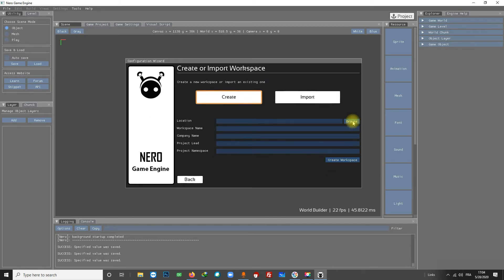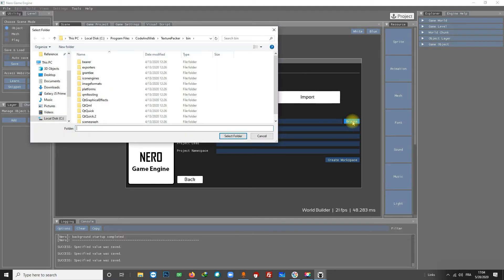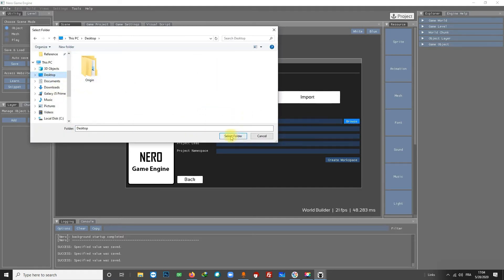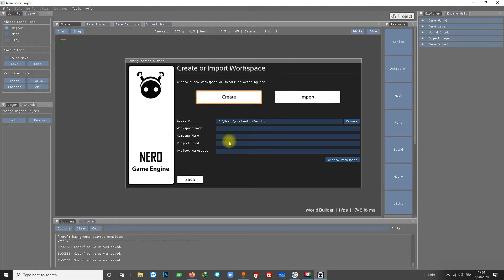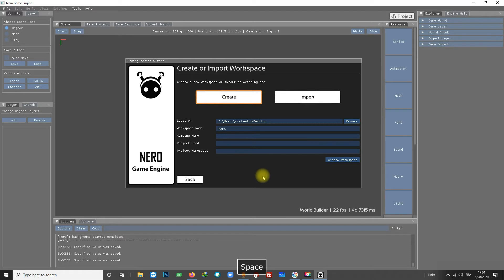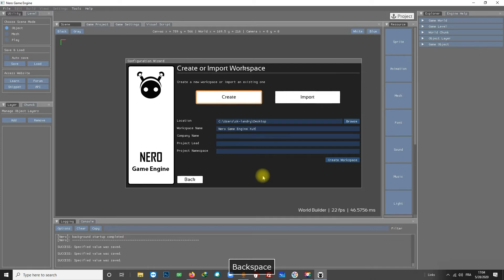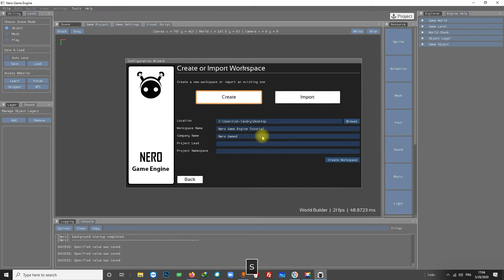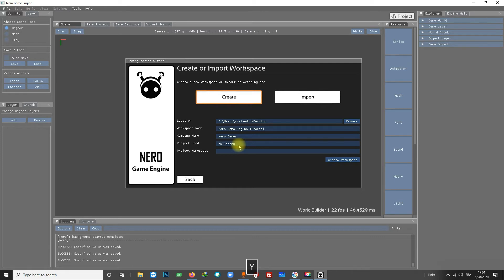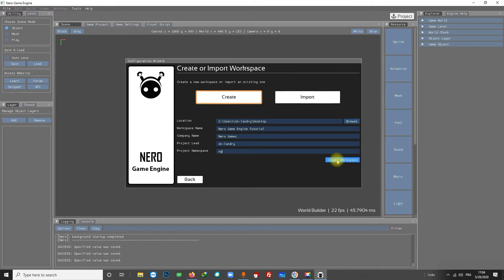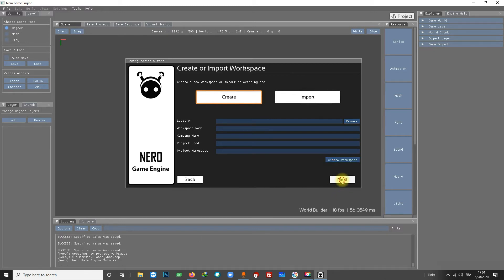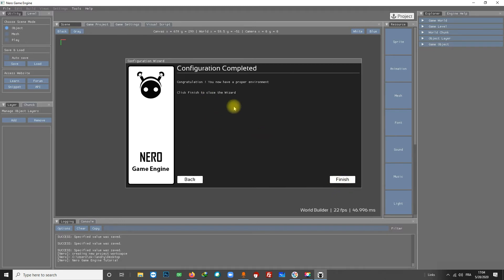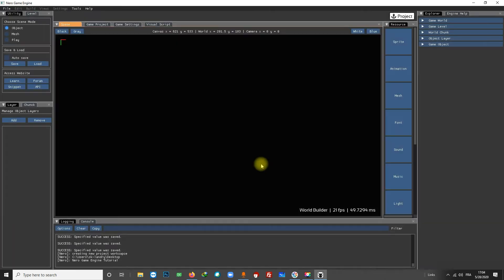I'm going to create a new workspace on my desktop. Let's call it, I don't know, Nero Game Engine Tutorial. New games. I put my name here. NG.